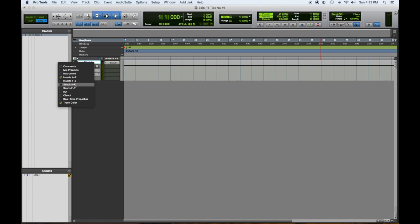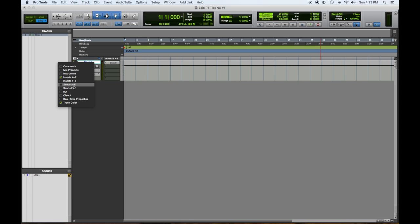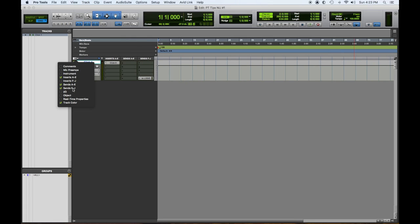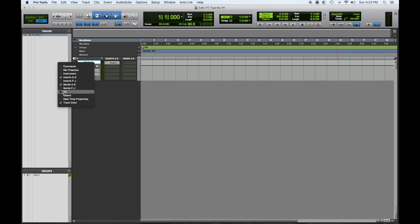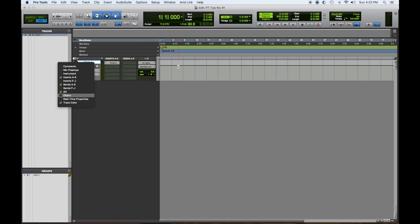Sends A to E, we might use that later, and sends F to J. You're going to notice on all of my J send, and it'll say to logic because I have to send that to the other computer so you could hear it. We do want to see the IO. And the IO gives us the output and the input.